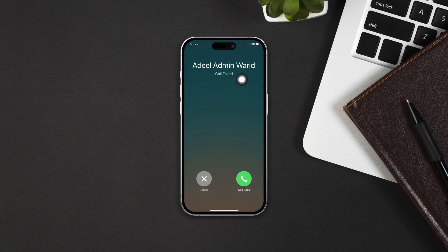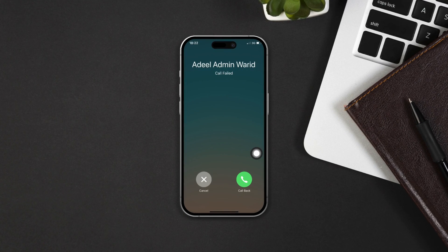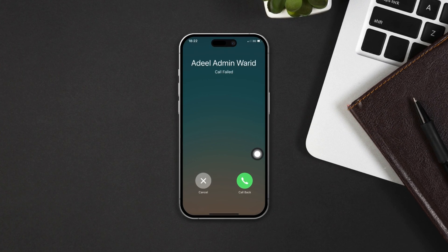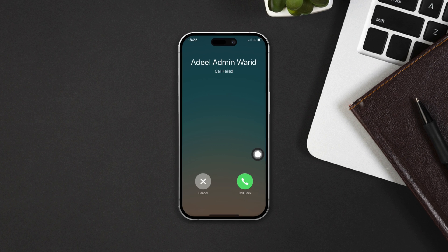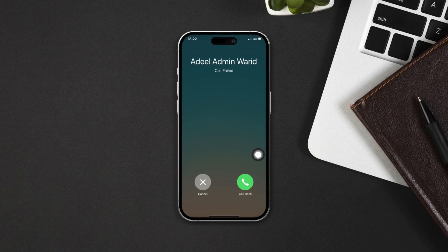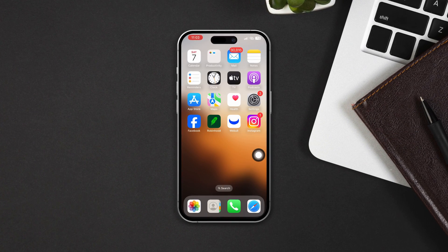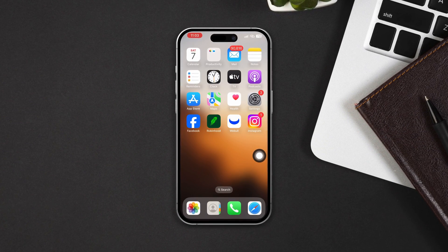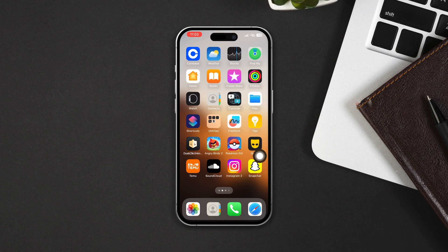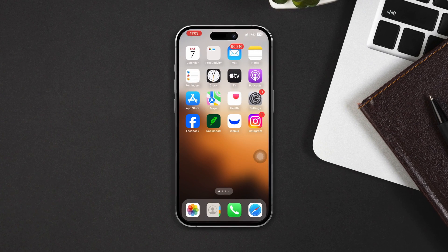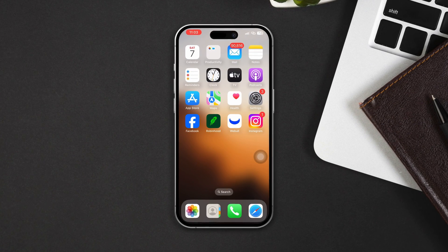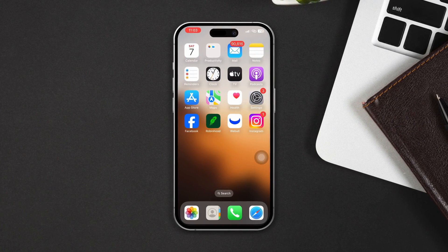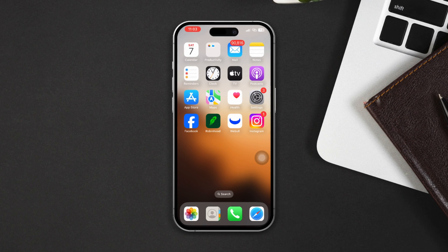If you're experiencing call fail issues on your iPhone after the iOS 17 update, no worries. Here's a complete and advanced guide on how you can fix the call fail issue on your iPhone after the recent update.